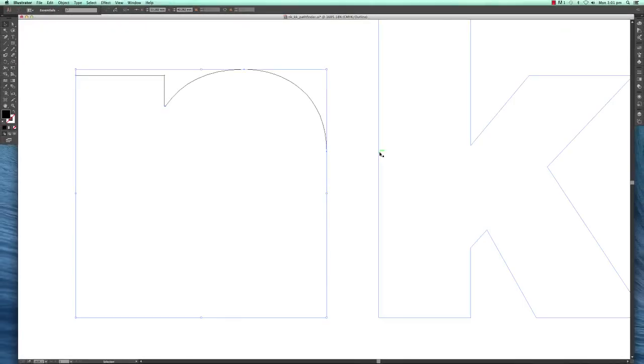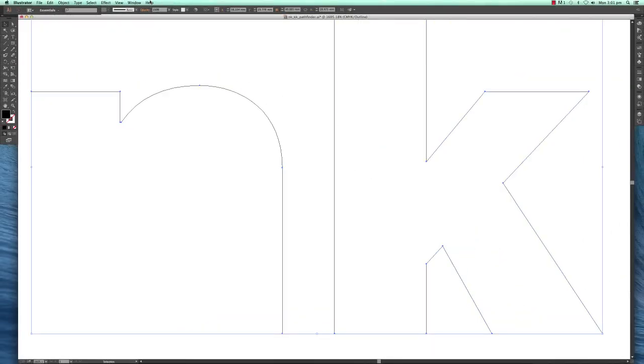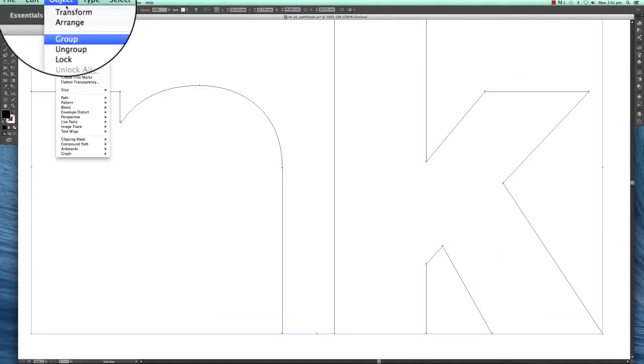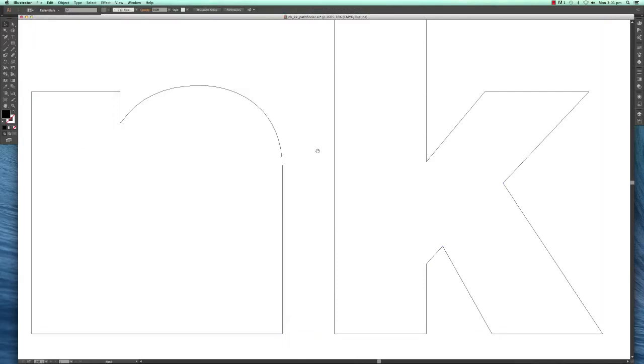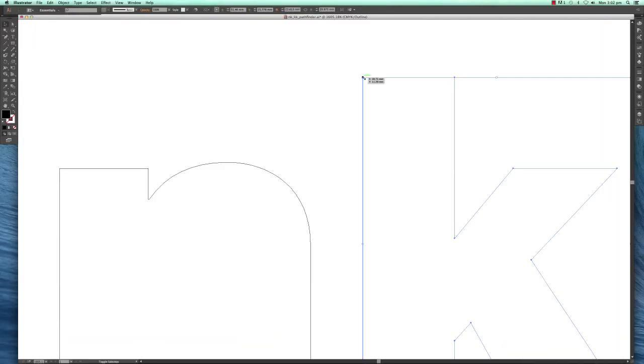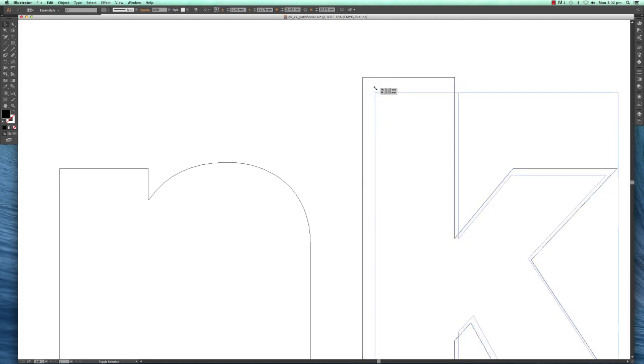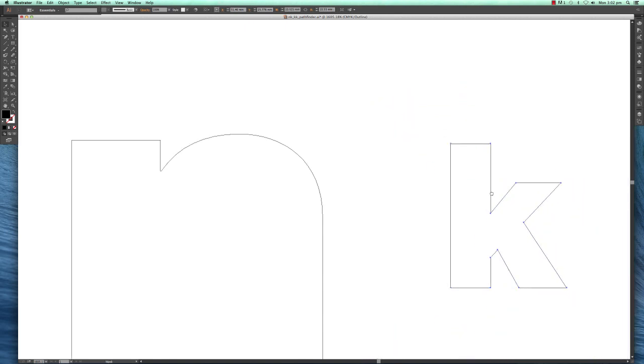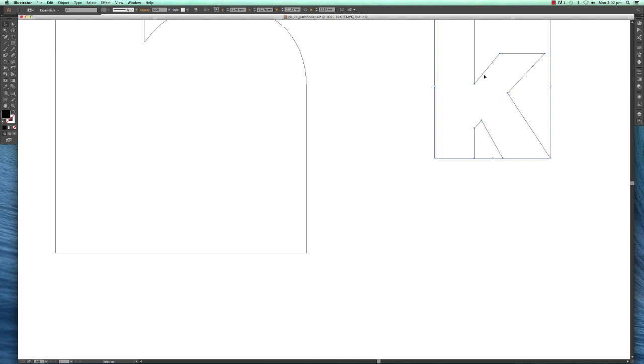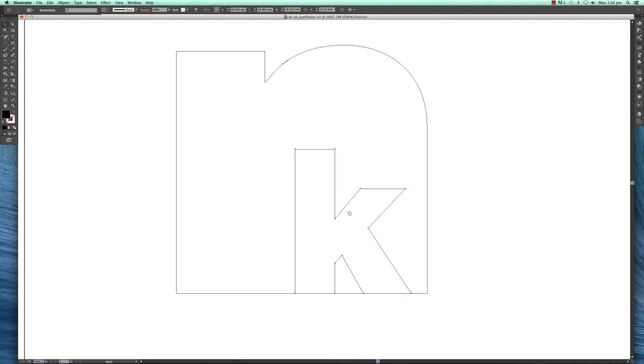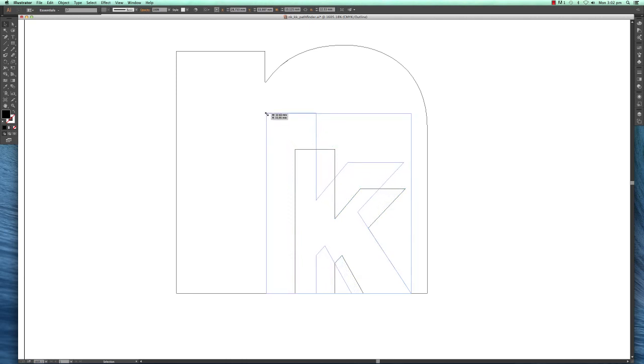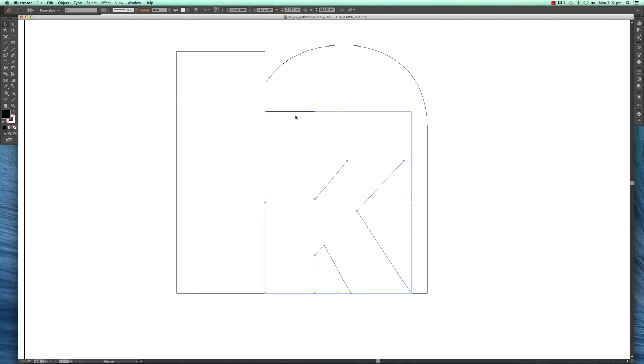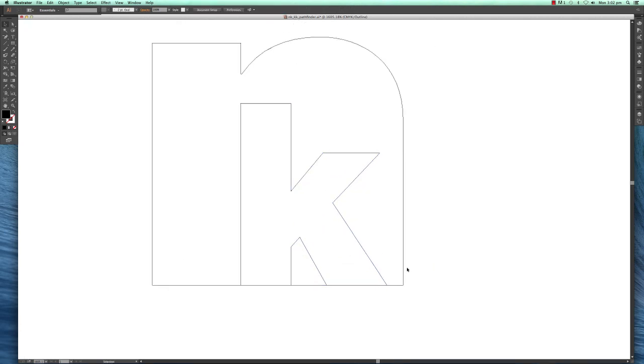Next step, I'm going to grab this K and scale it down by holding down the Shift key so you're not distorting it. Then scale it up so that it lines up with this little N, and that's exactly what we want.